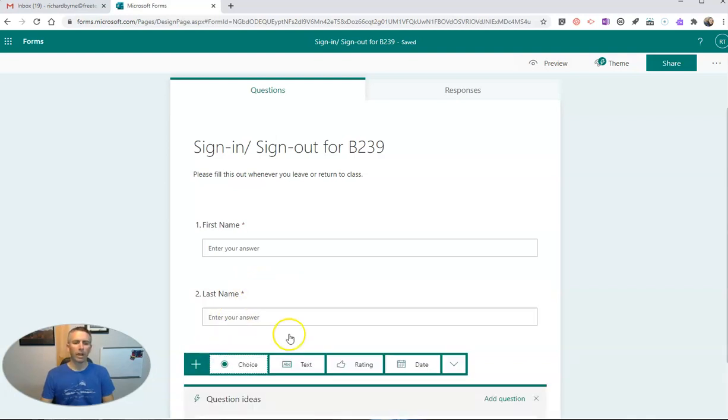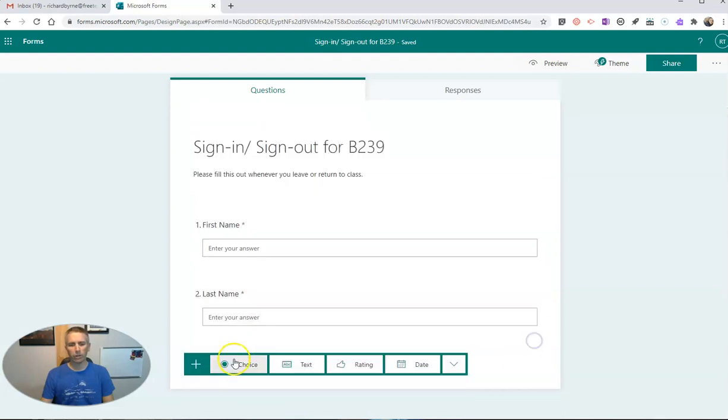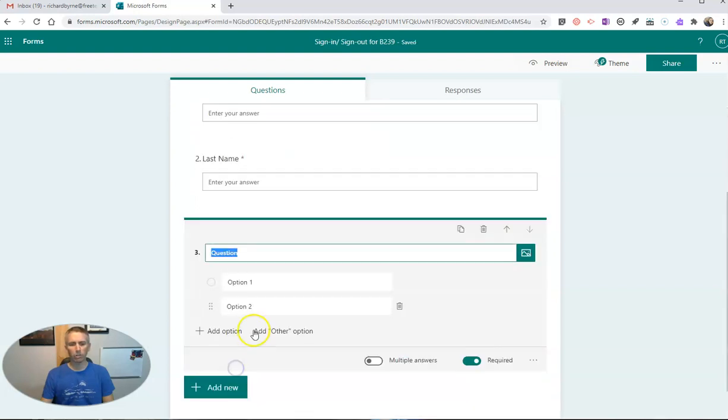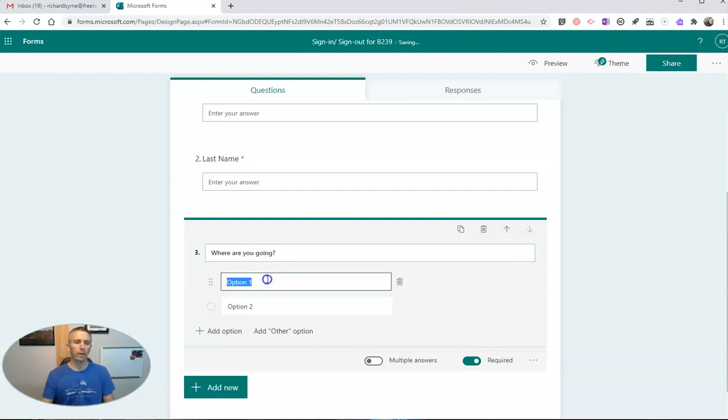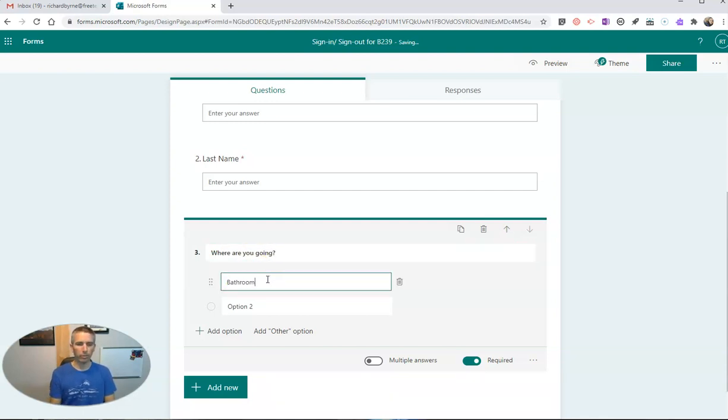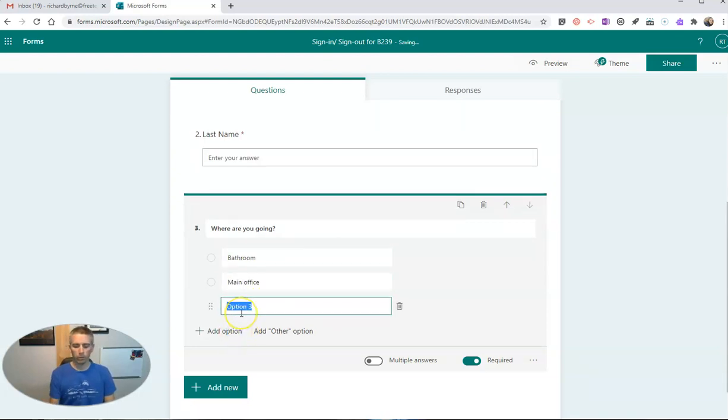Let's add another question in here, and we're going to add this as a multiple choice. Where are you going? And let's say we're going to the bathroom, we're going to the main office, we're going to the library.